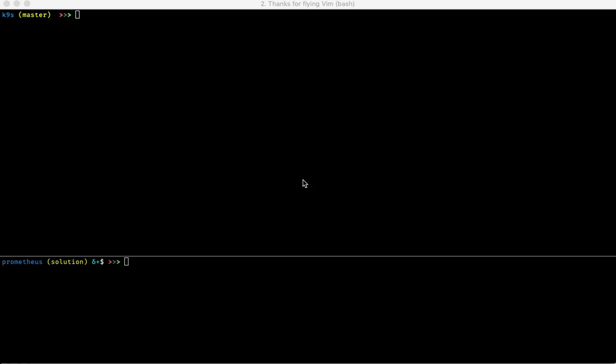Thanks for watching. I wanted to give you a quick demo of a new tool I've been working on called k9s, which is an alternate Kubernetes CLI to manage your Kubernetes clusters. k9s is written in Go, so let's give it a spin.